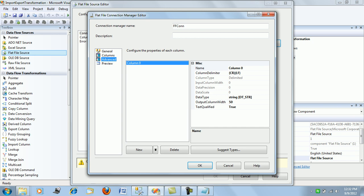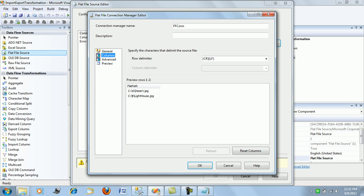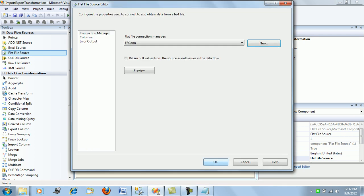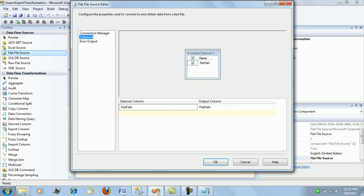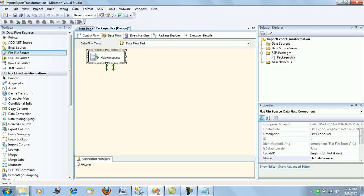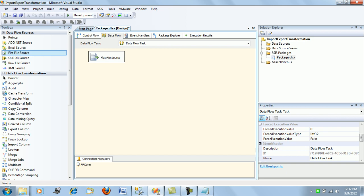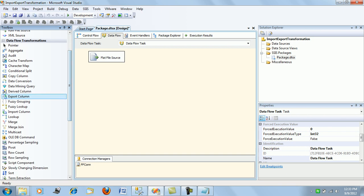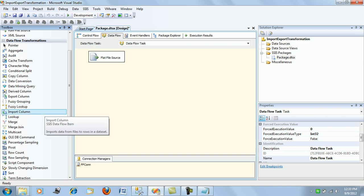In the Advanced settings, I name this column 'file path'. The column preview looks good. Next, and the most important part, browse down to your transformations and you will see an import column transformation — pull that out.